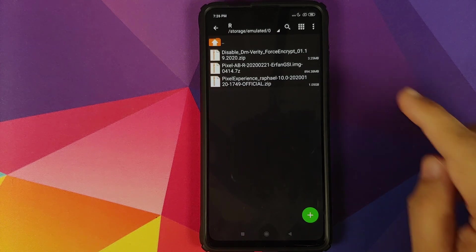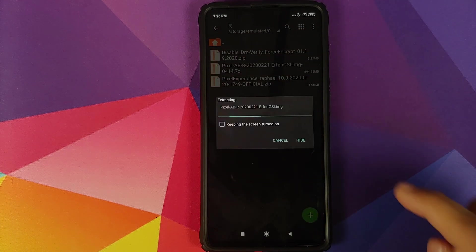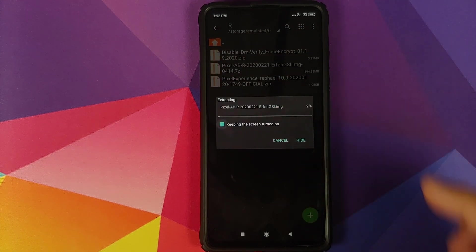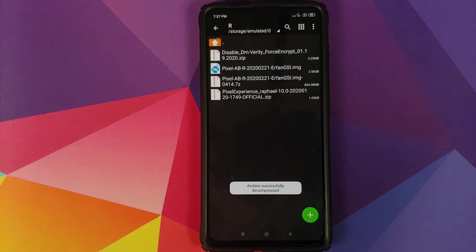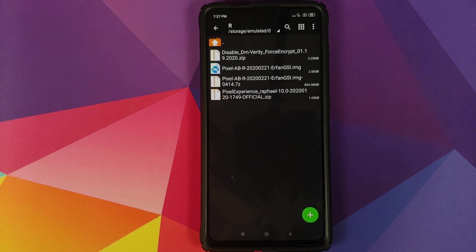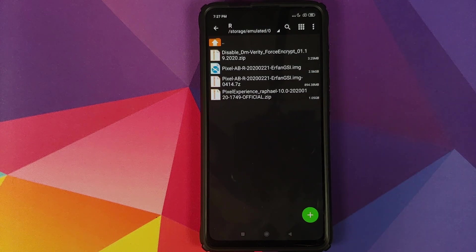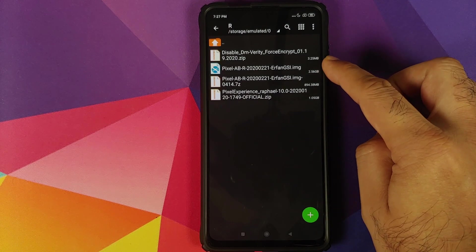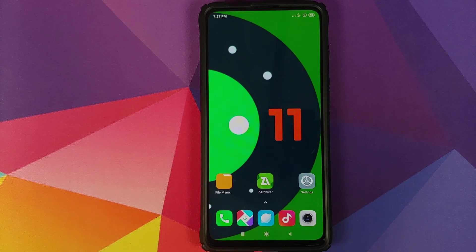All you need to do is tap on the file, select 'Extract Here' and wait for the extraction process to finish. Once the process has finished successfully, you will see that we now have the Android R or Android 11 .img file, and this is the file which we need to use.